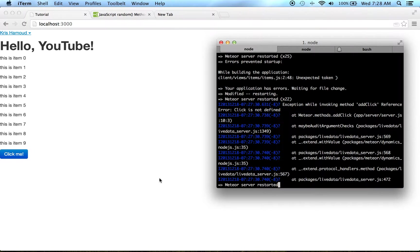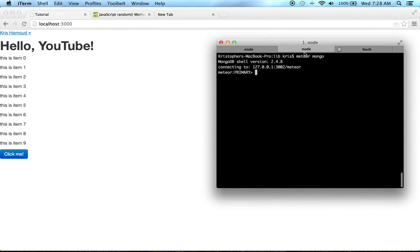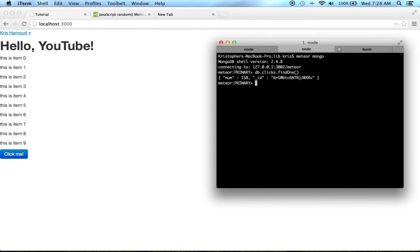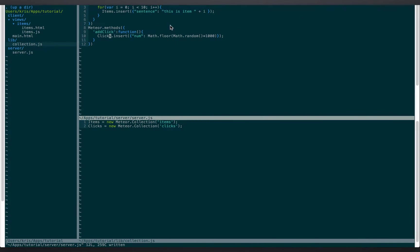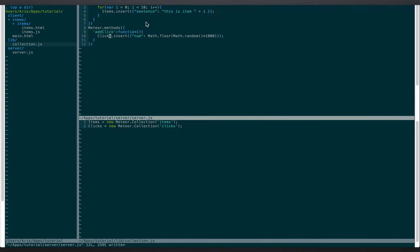No errors, all right. So now we're gonna make sure that the mongo works. We're gonna do db.clicks.find. And so you can see that we're successfully adding clicks, which is just this clicks.insert math floor random thousand.